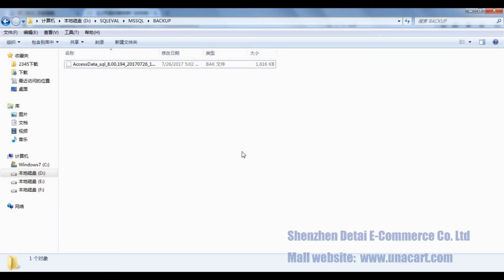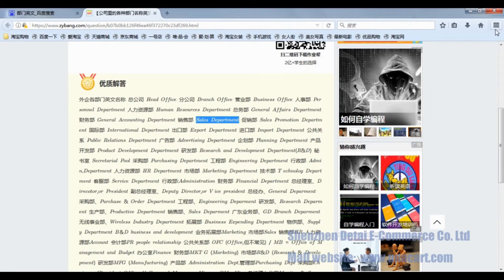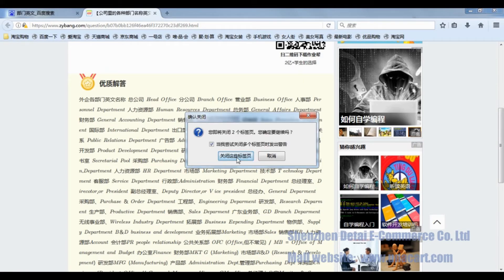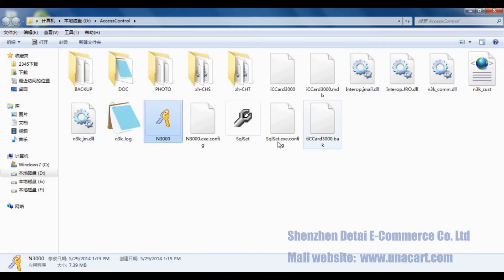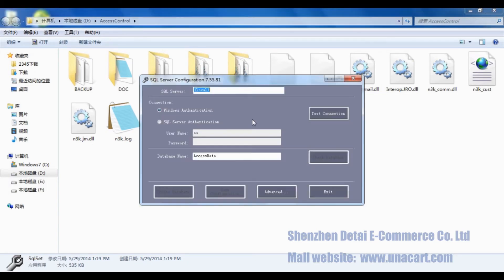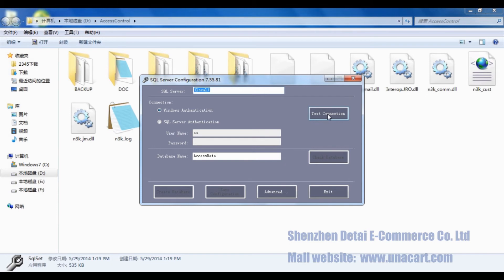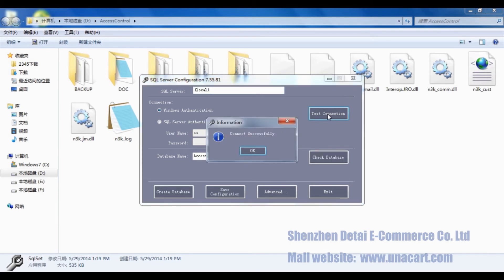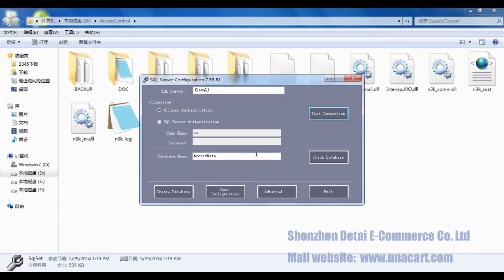Next step is to find out the SQL sheet. Double click it, and click Test Connection. It should connect successfully. This means that the software will have linked the backstage of SQL database.